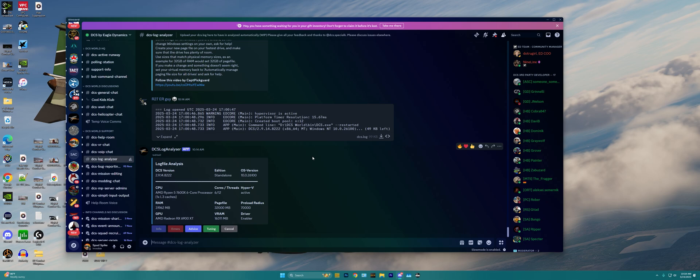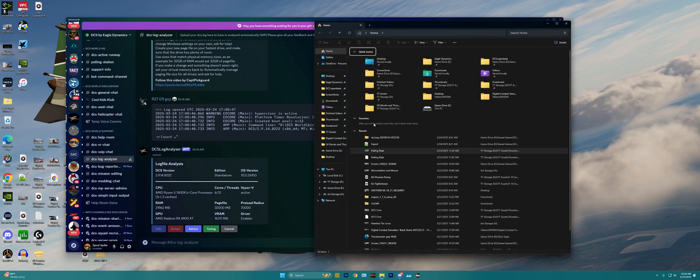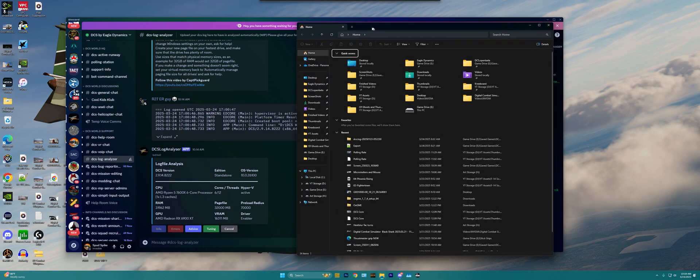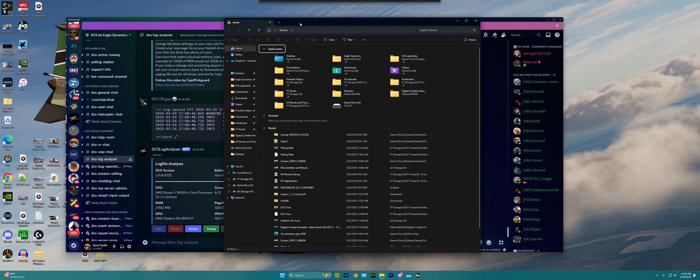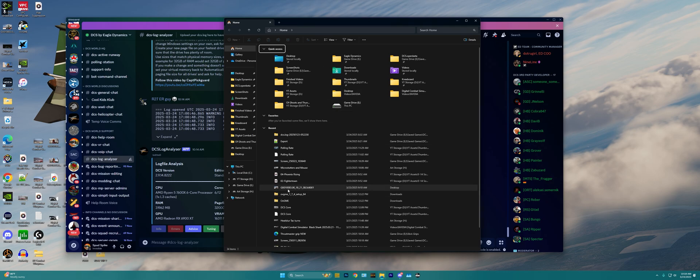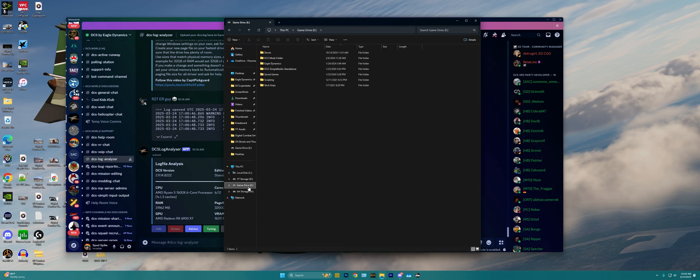So now we need to find our DCS Log file itself, and that's gonna live in your DCS Saved Games folder. Now for me, in my Windows File Explorer, I have my Saved Games folder in a non-standard, non-default location. It lives in my E Drive here, along with where I install DCS World itself.